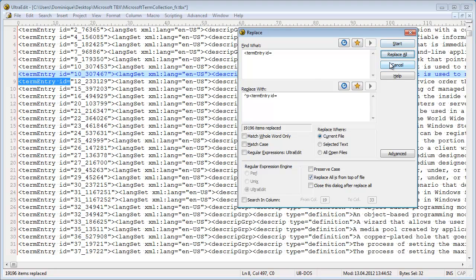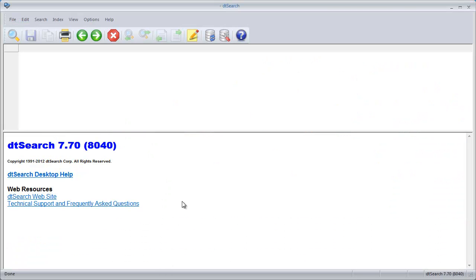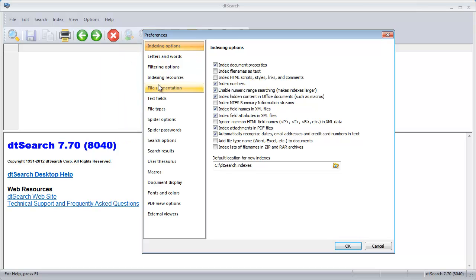Now it's ready — it's a lot cleaner. I'll save it and switch to DTSearch. Before creating my index, I will create a segmentation rule for the file I just downloaded, so I go to Options > Preferences > File Segmentation.